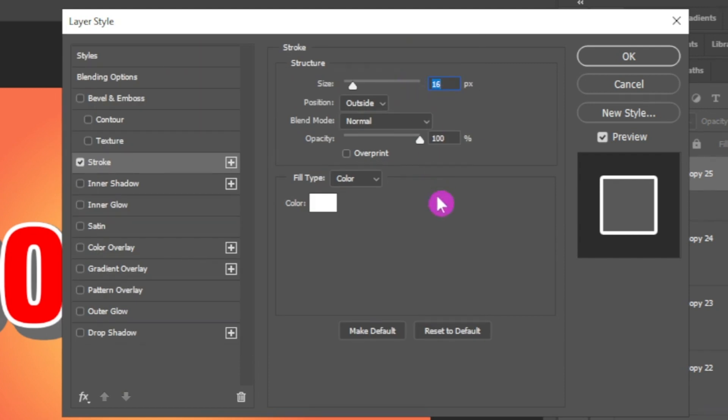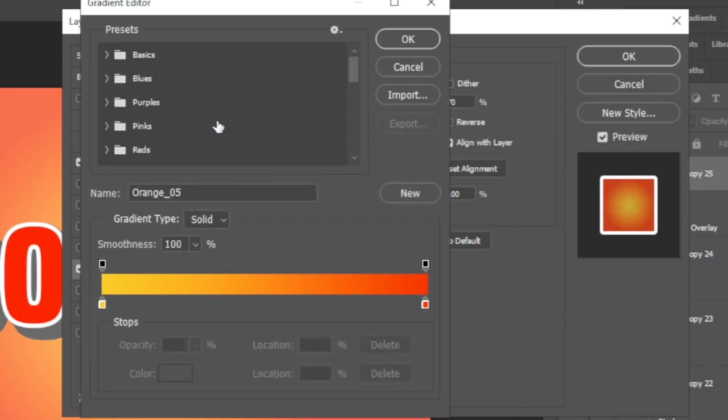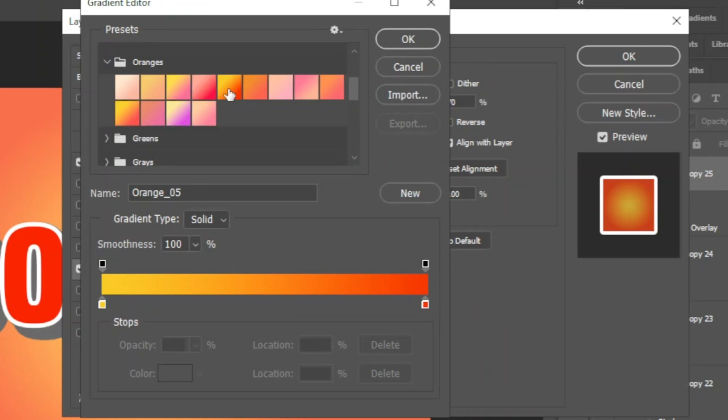Now select the gradient overlay to apply a gradient overlay to the text. Click on this gradient option. From the list, select and expand oranges, select a gradient preset and click OK. Now change the opacity to 70 percent and click OK.